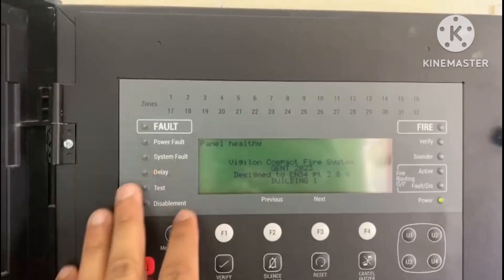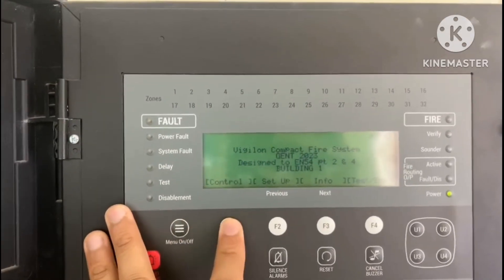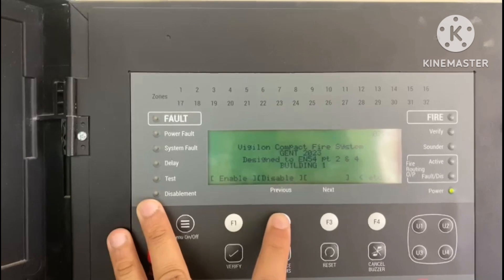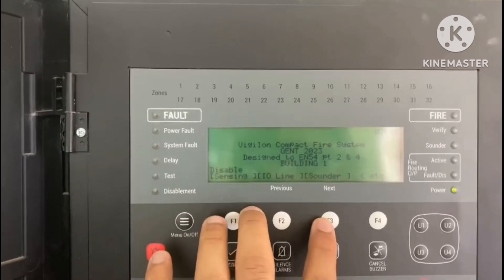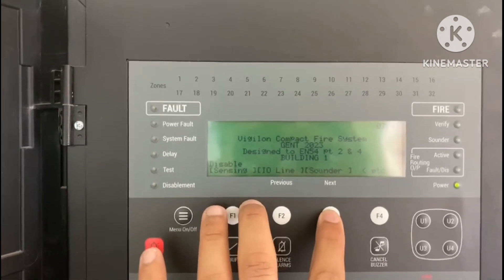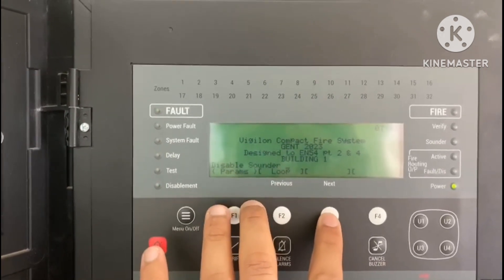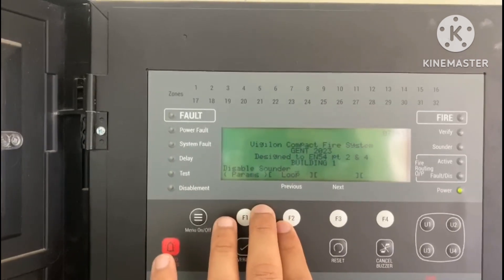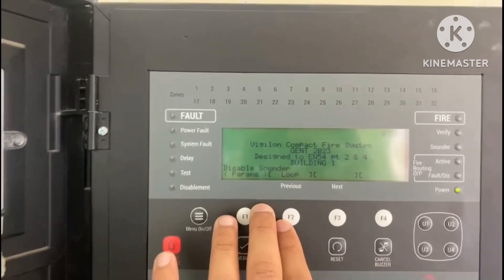To summarize: go to Menu, then Control, then Disable, then Sounders. Enter the parameters — 1, 2, and 207 — then press Loop and then Enter. In this way you can disable and enable the sounders in the individual panel. Thanks for watching, please share.